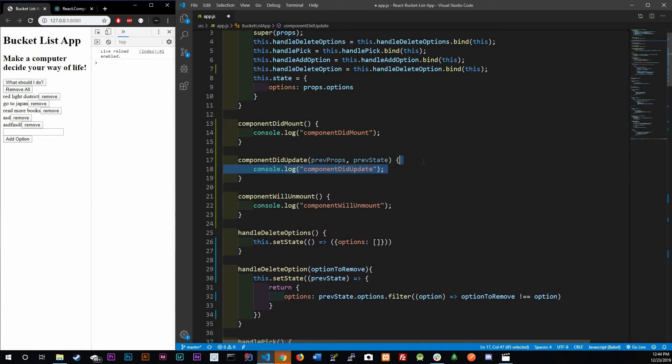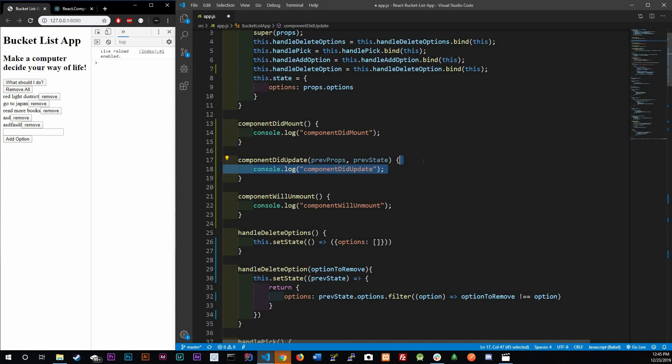One thing you do need to know about local storage is that it's string-based, meaning that everything is going to be saved as a string, and once you request it, it's going to give you a string. Take that into consideration when you're working with local storage. We're going to be learning how to set an item and get an item - meaning save data and retrieve data. In componentDidUpdate, we're going to be focusing on saving data, because every time we update things, that means we changed something.